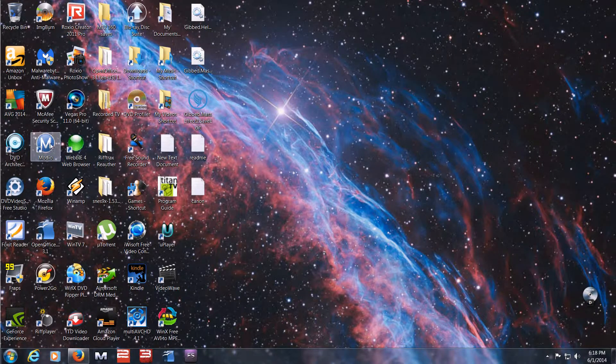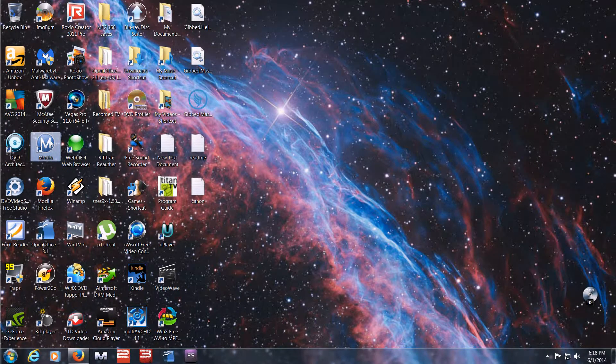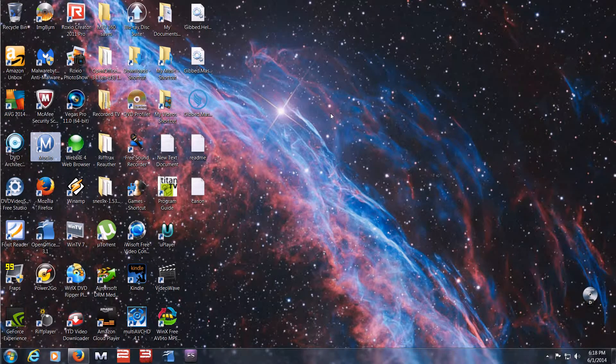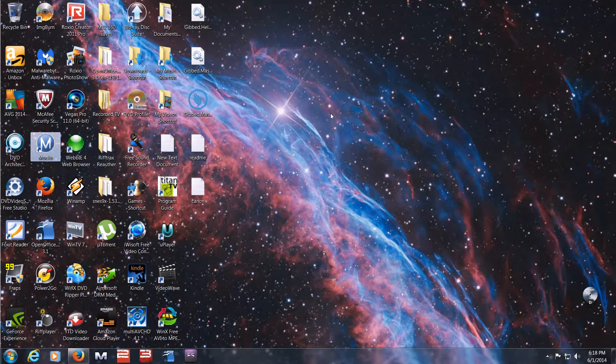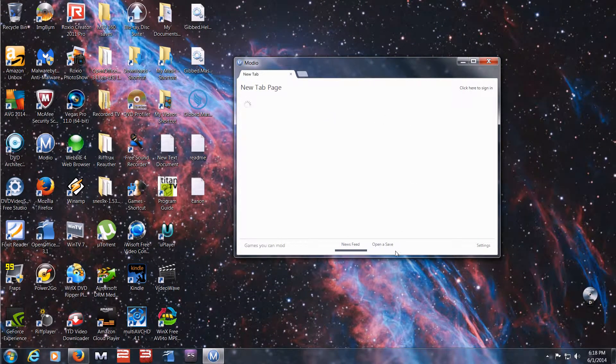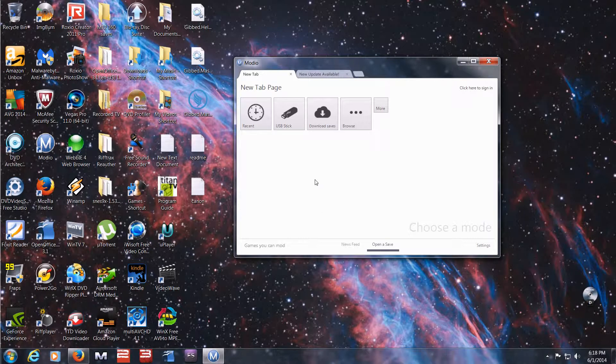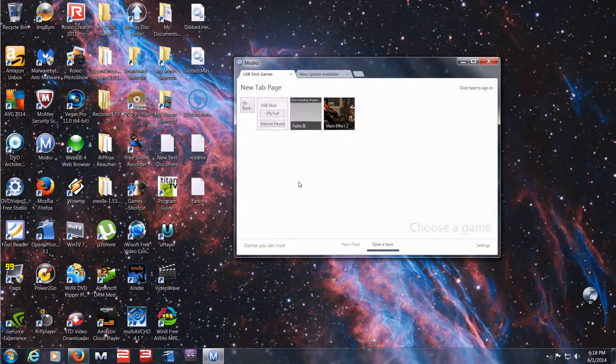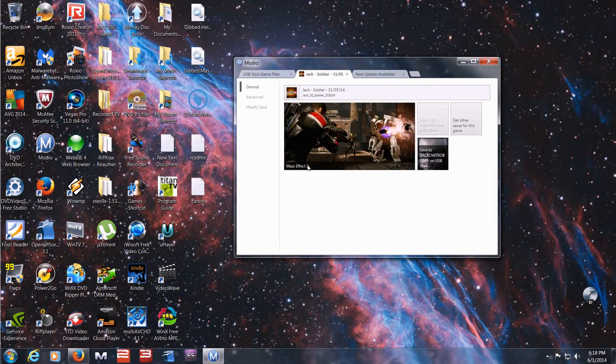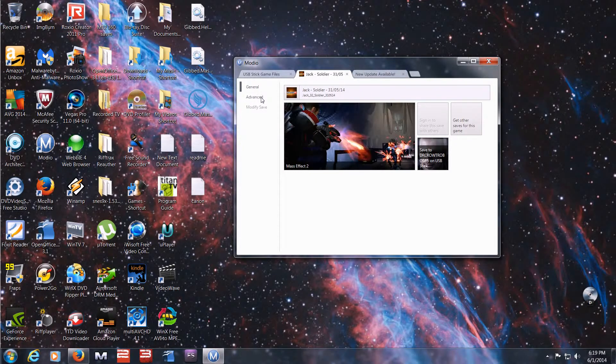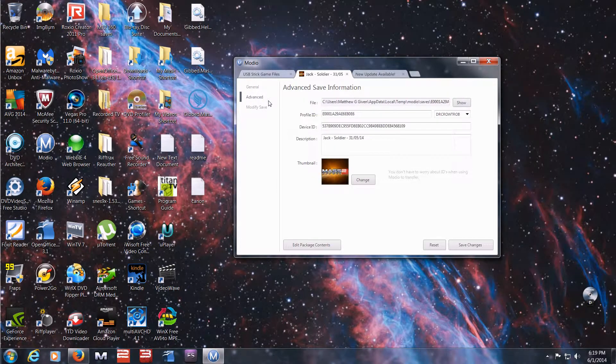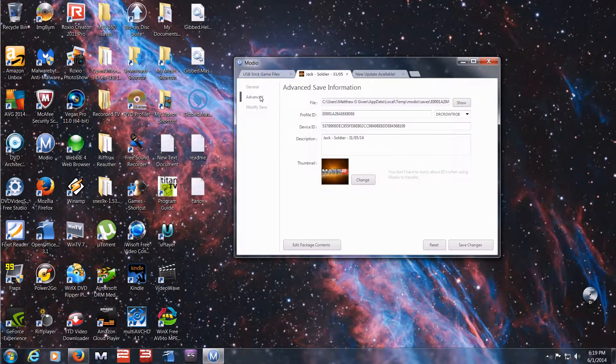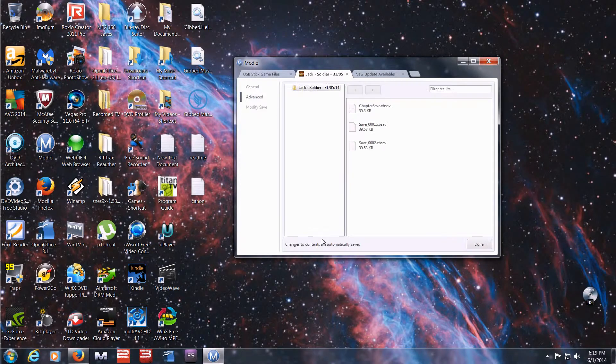Here's how you actually modify the save file. You go into Modio. Just give it a second to boot up. Go down here where it says open a save. Go to USB Stick. Select Mass Effect 2. I'm going to select this one. I'm going to select my Jax Shepard. Go to Advanced. Go from General to Advanced. Go to Edit Package Content.